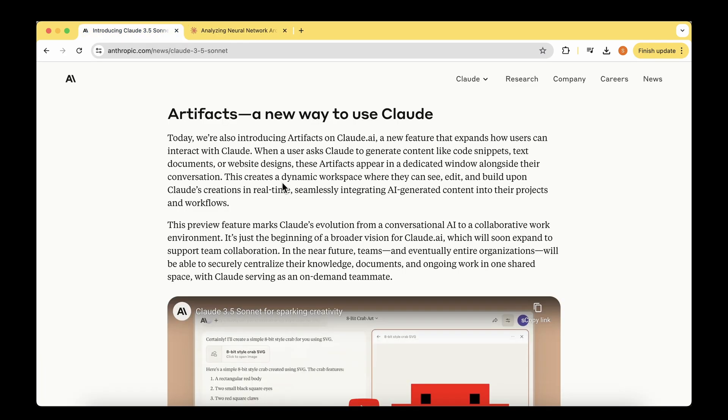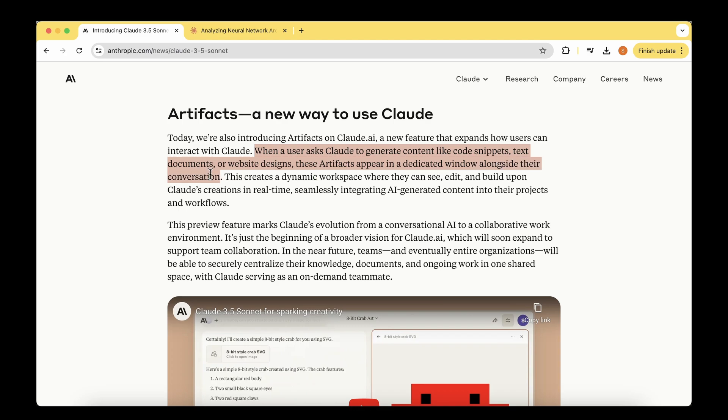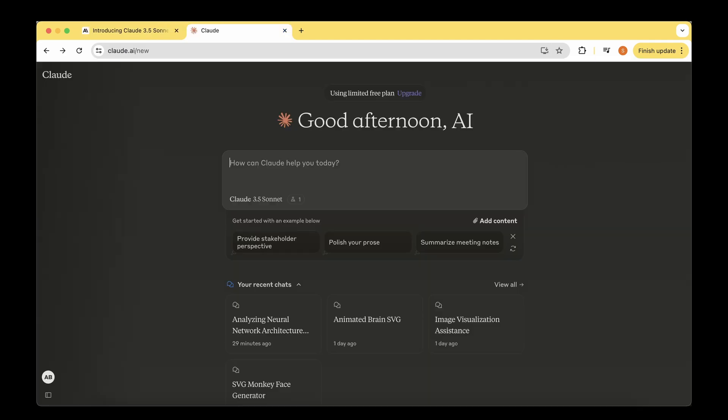The next newest feature they've released is artifacts. It's nothing to do with the models, but they've introduced a new user interface where we can visualize what's going on behind the scenes. For example, when a user asks Claude to generate content like code snippets, text documents, or web designs, these artifacts appear in a dedicated window alongside their conversation.